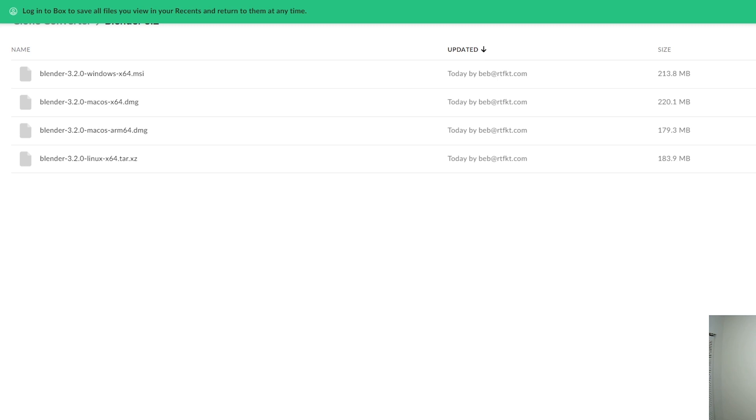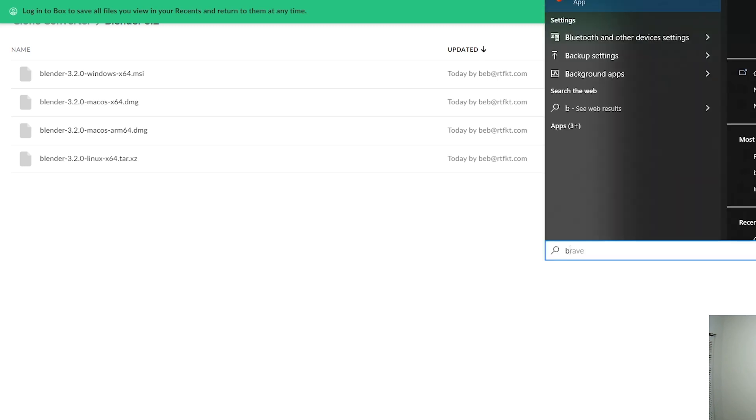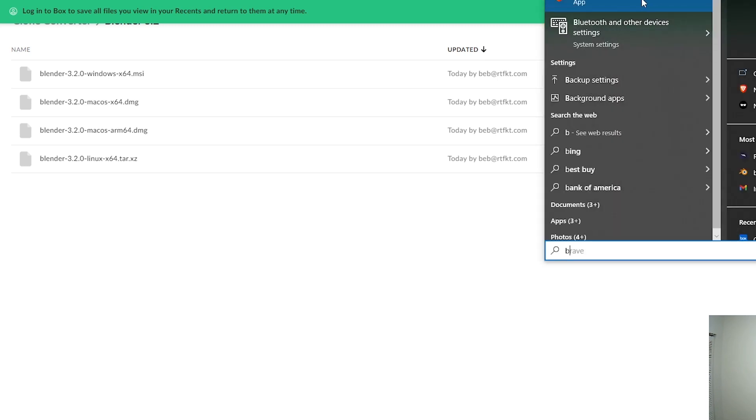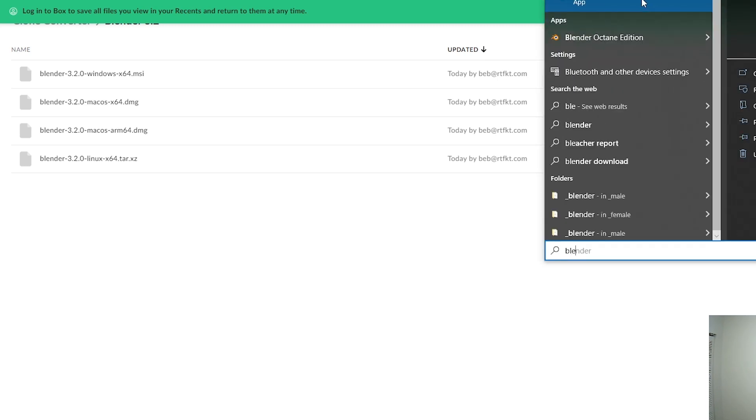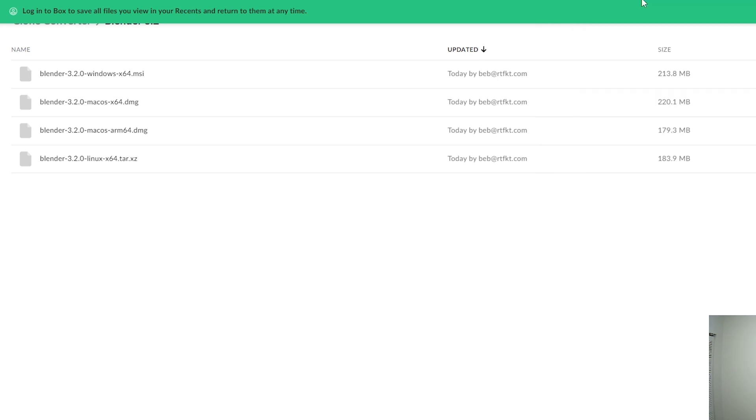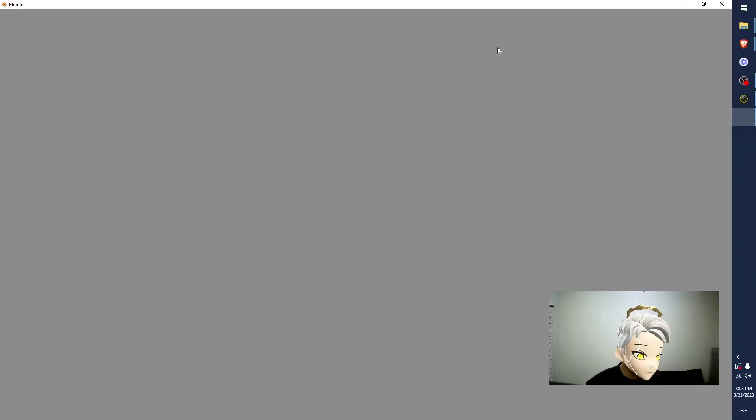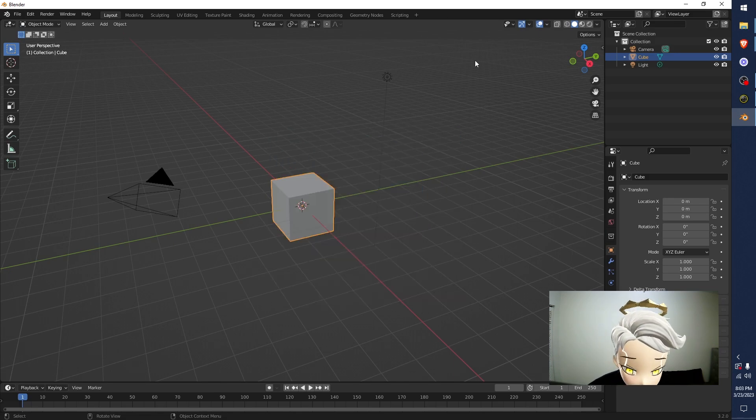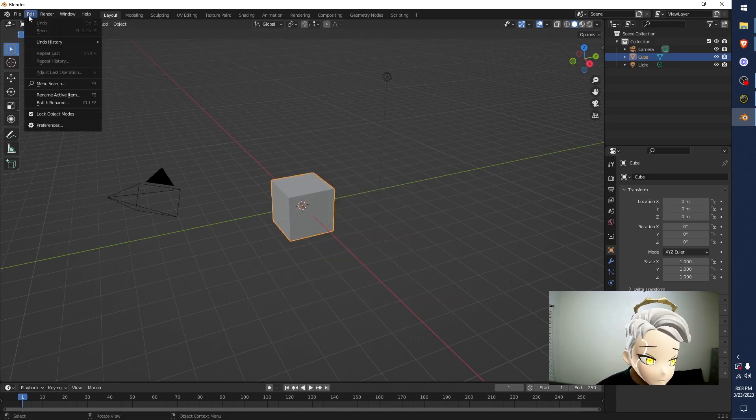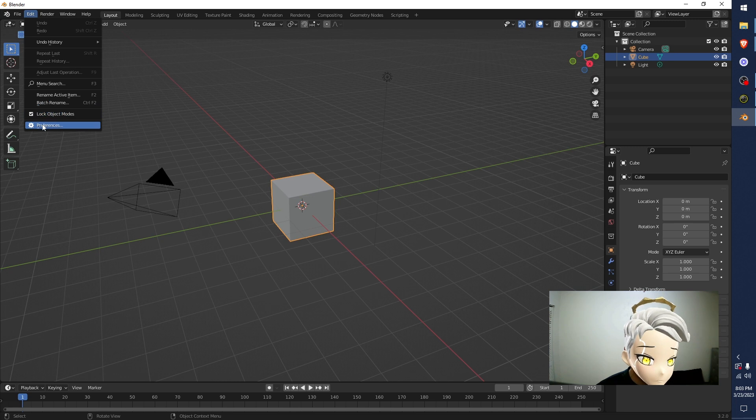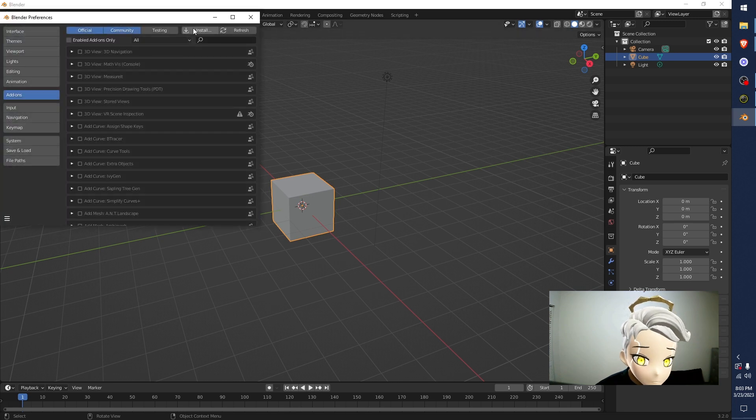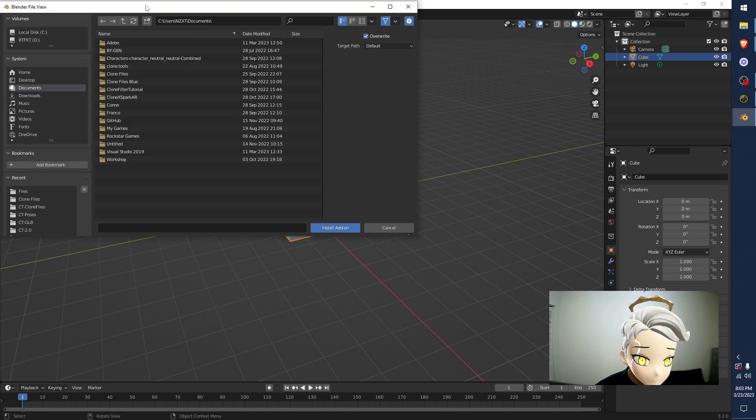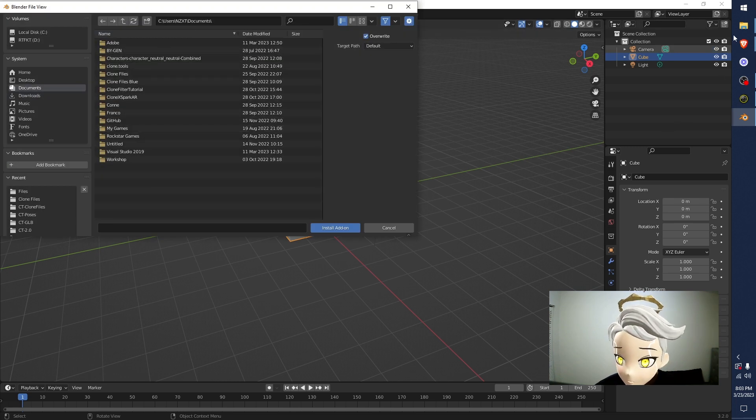Now, I'm going to hit this on Blender. Loading 3.2. Here we are. Install all the plugins. Go to Edit. Go to Preferences. Go to Install. Go find where your files are. Mine are here.